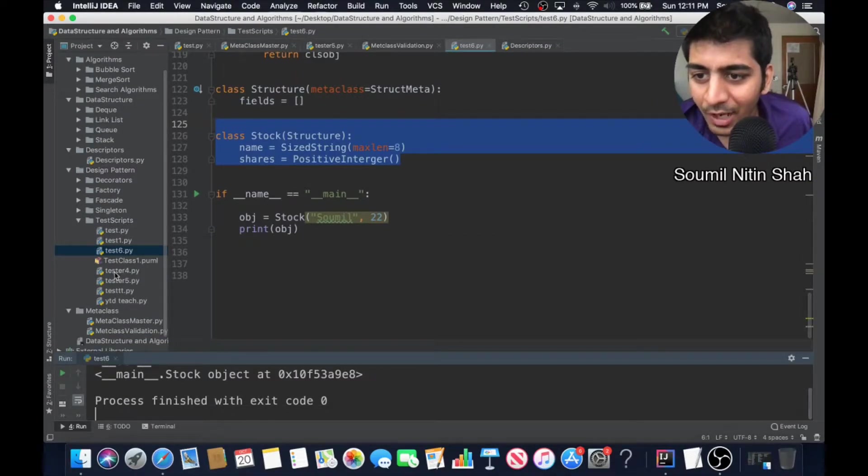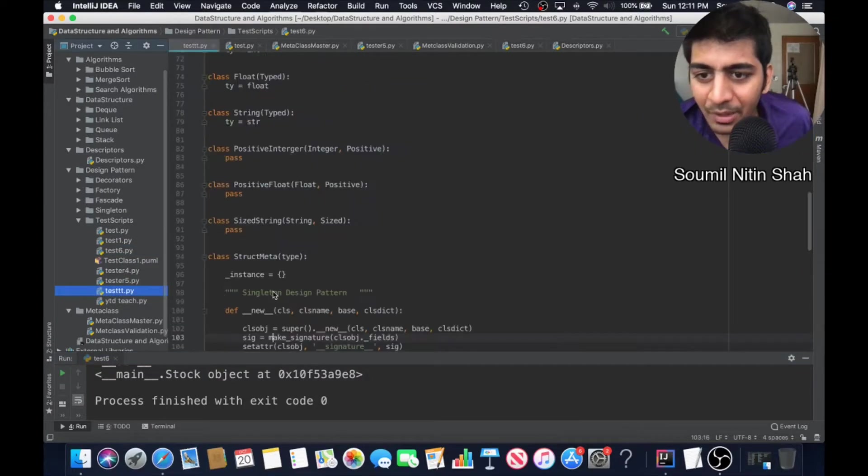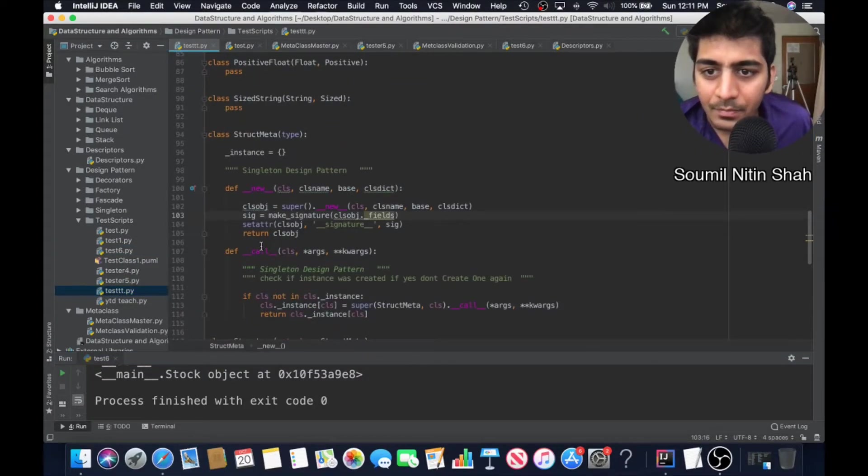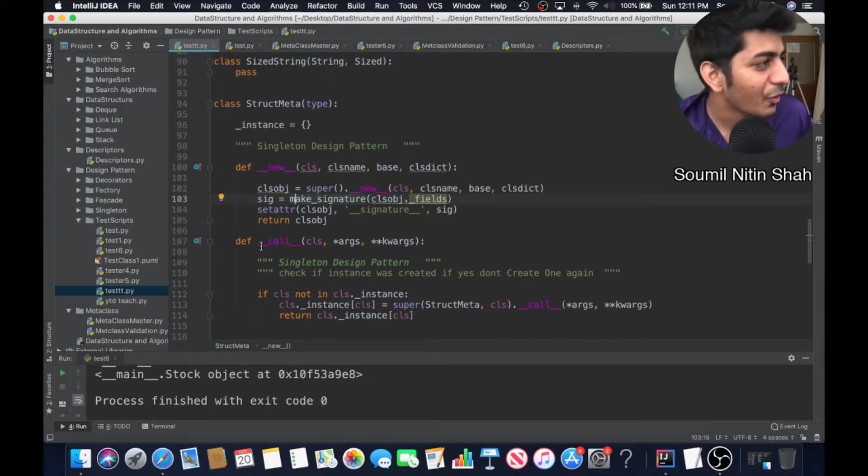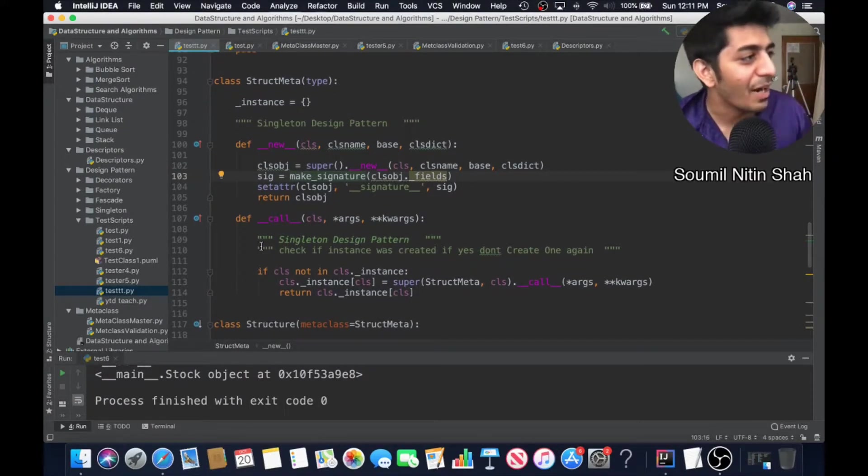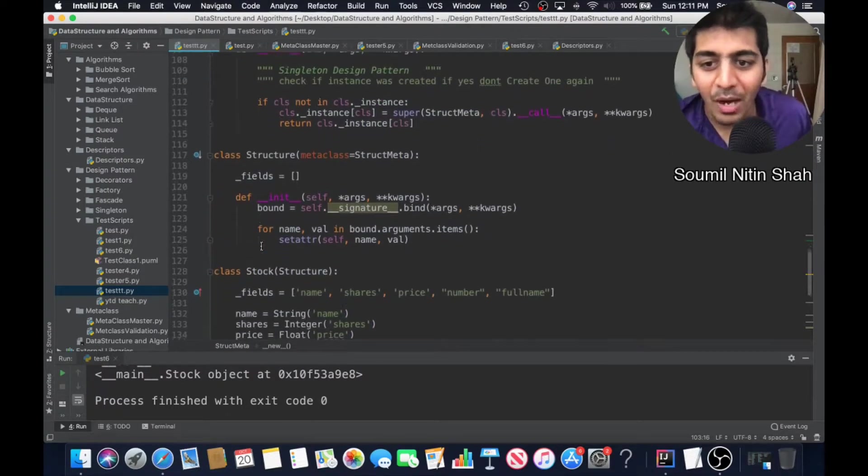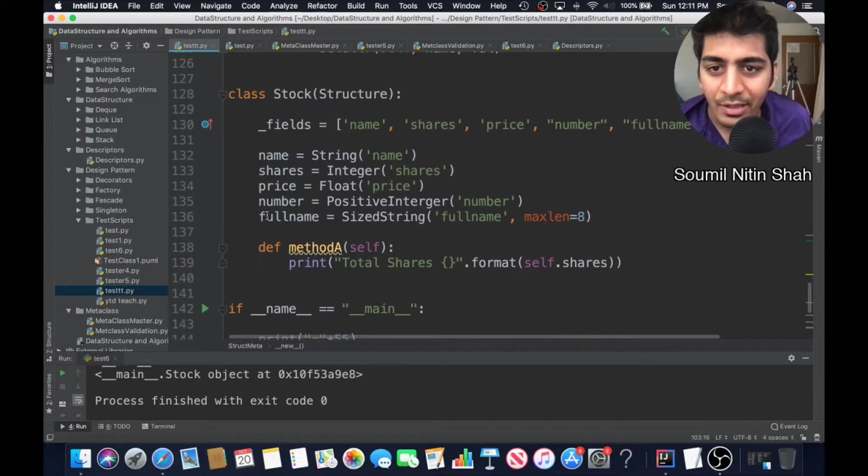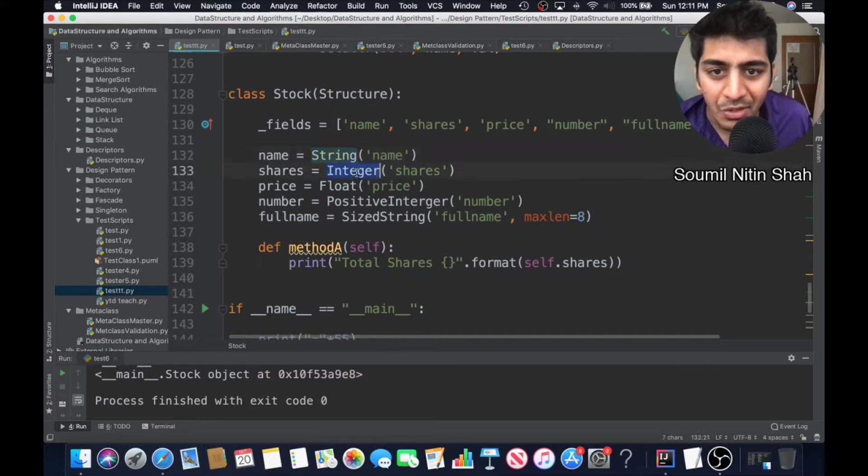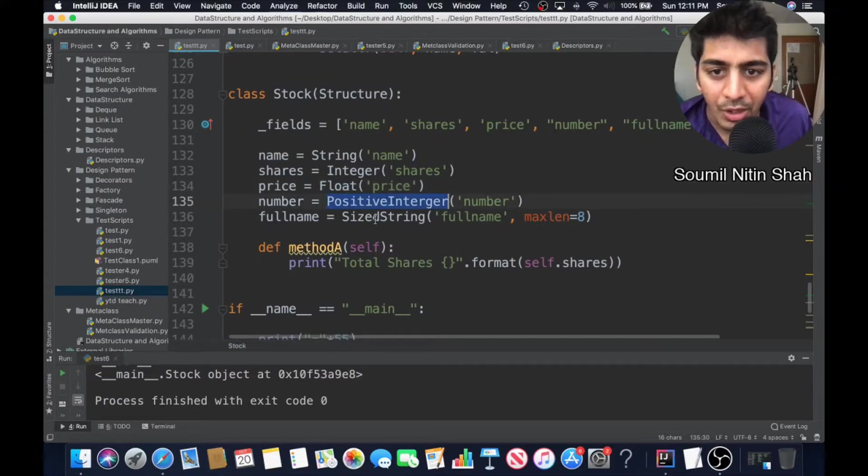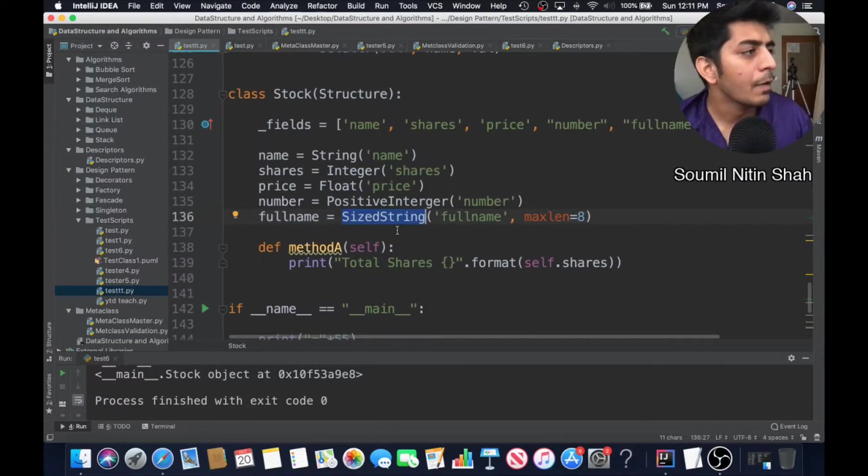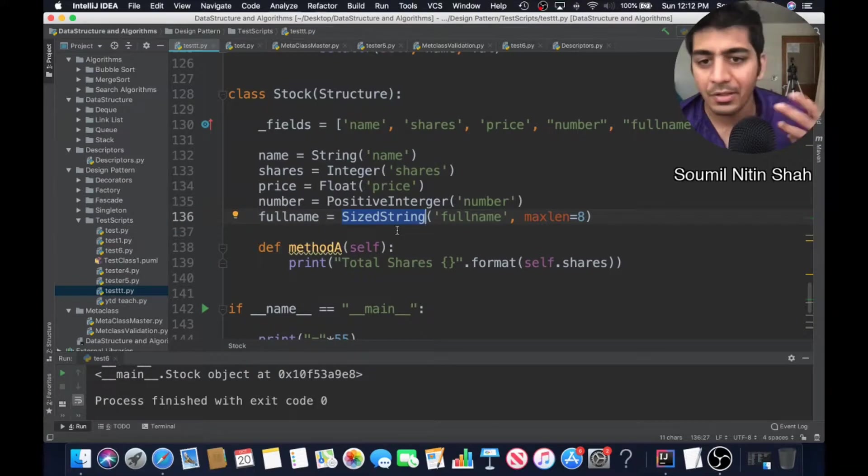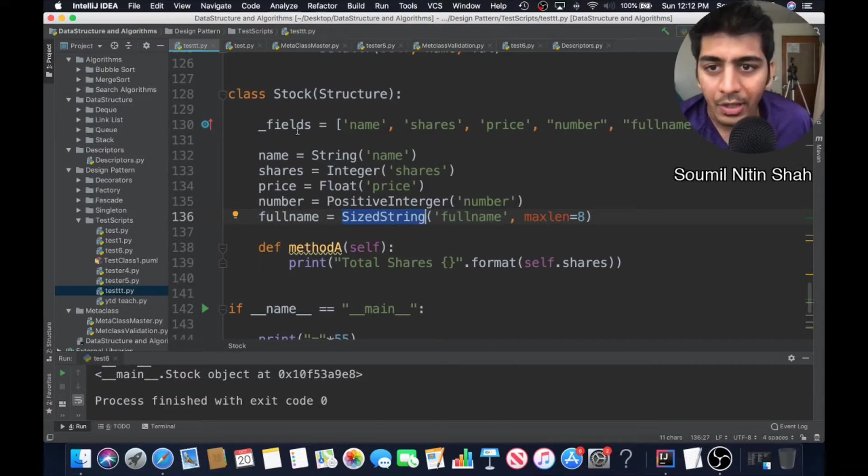Let me show you one more method. This will blow your mind. I implemented singleton also in descriptors. I included design patterns to show you the true power of meta programming. Here you can see I have name which is a string, shares which is an integer, price which is float, then positive integer, then size string. I can define my own data types in Python with state-of-the-art descriptors and singleton design pattern.